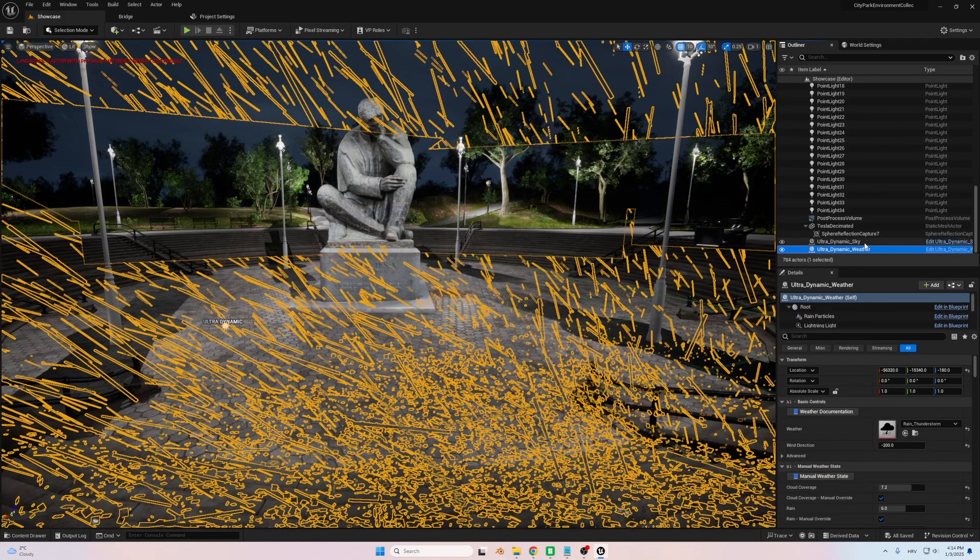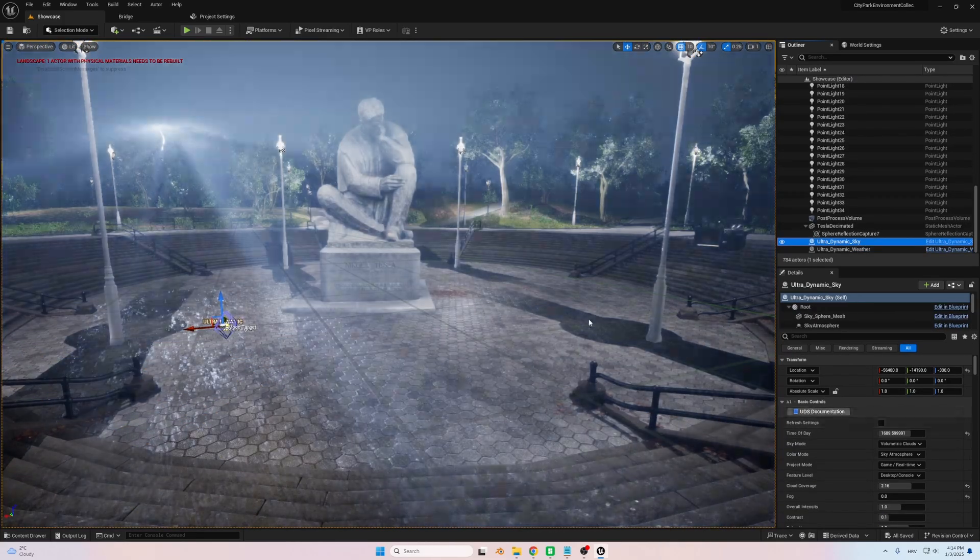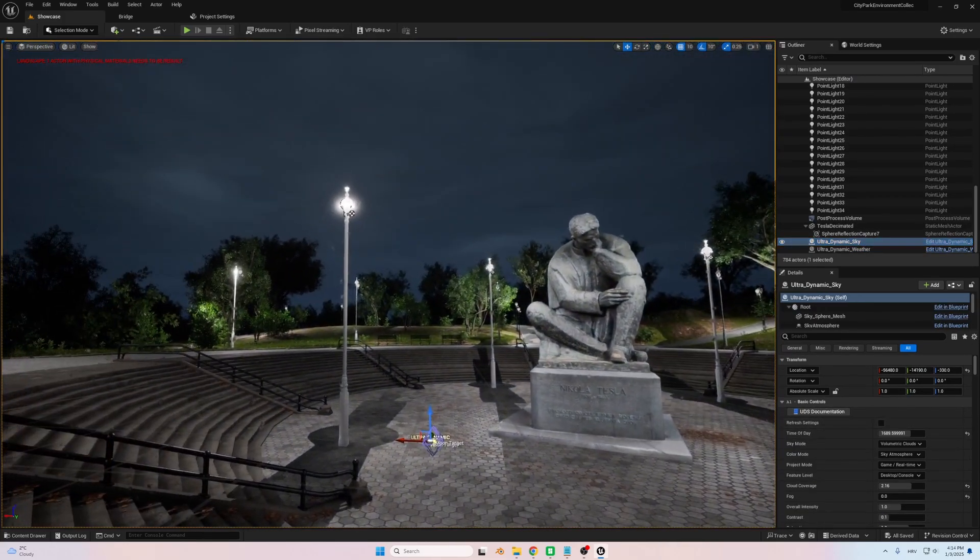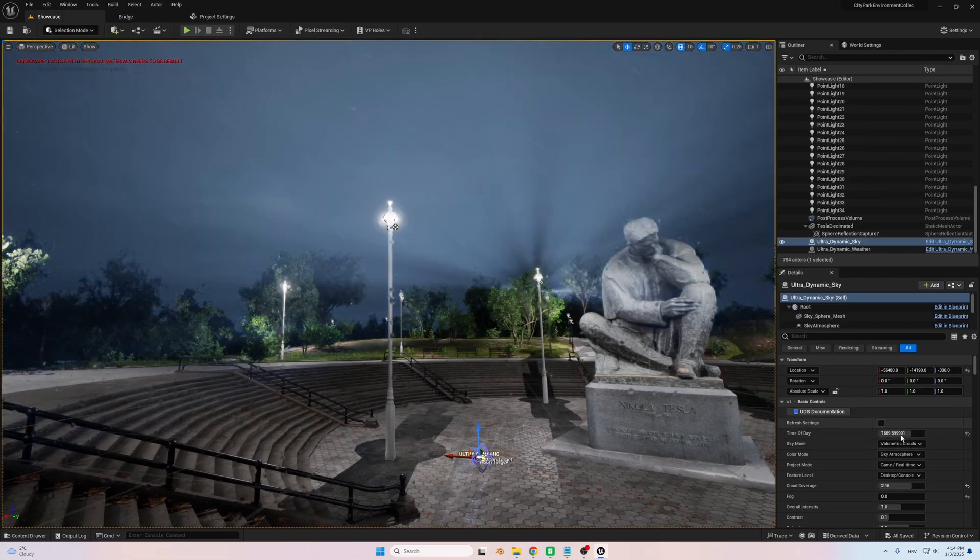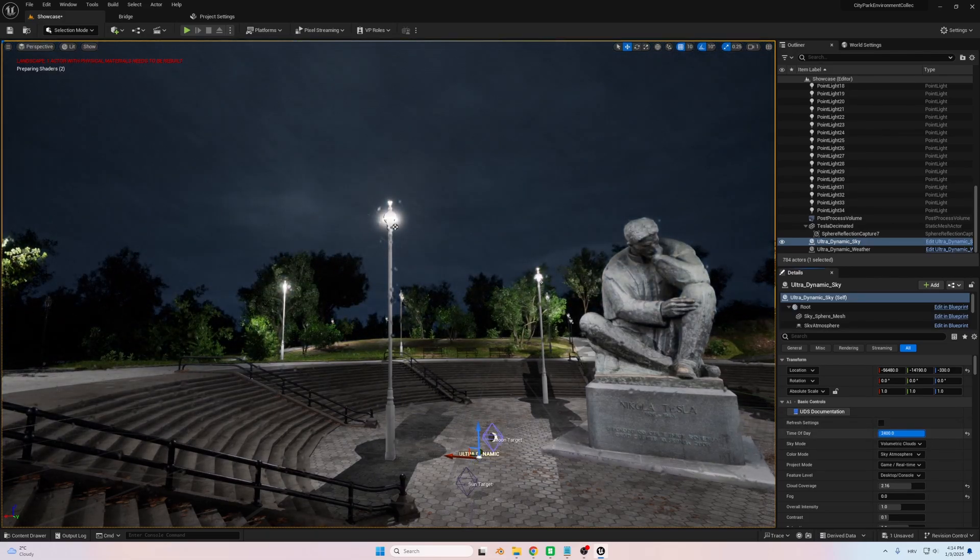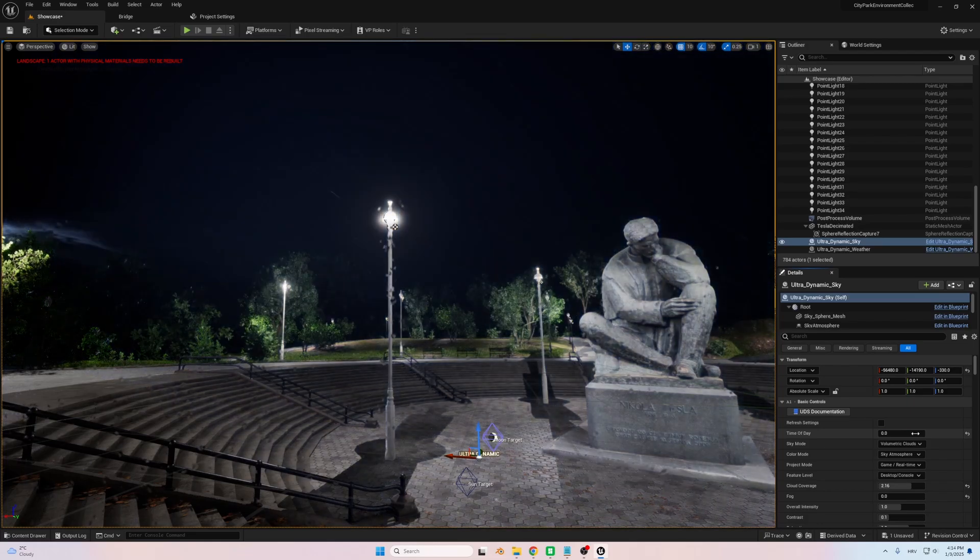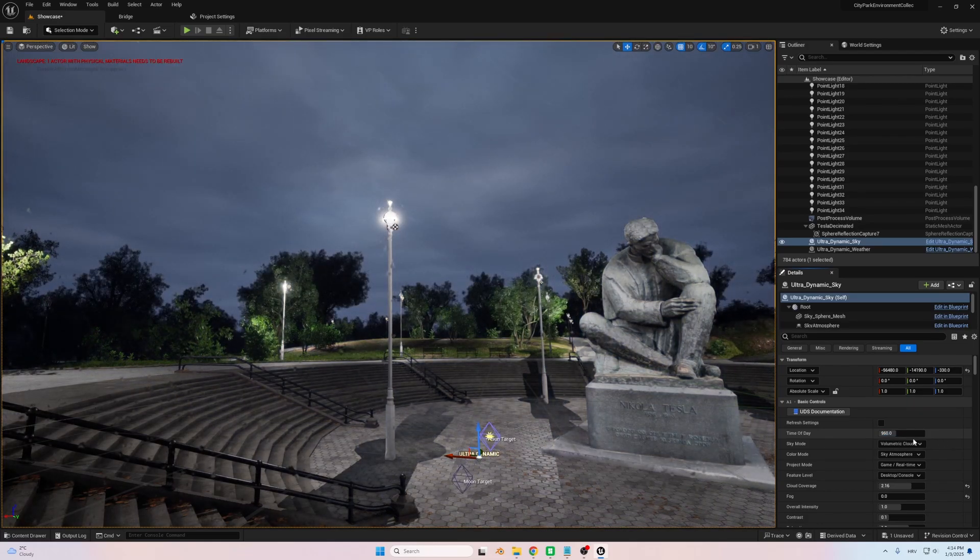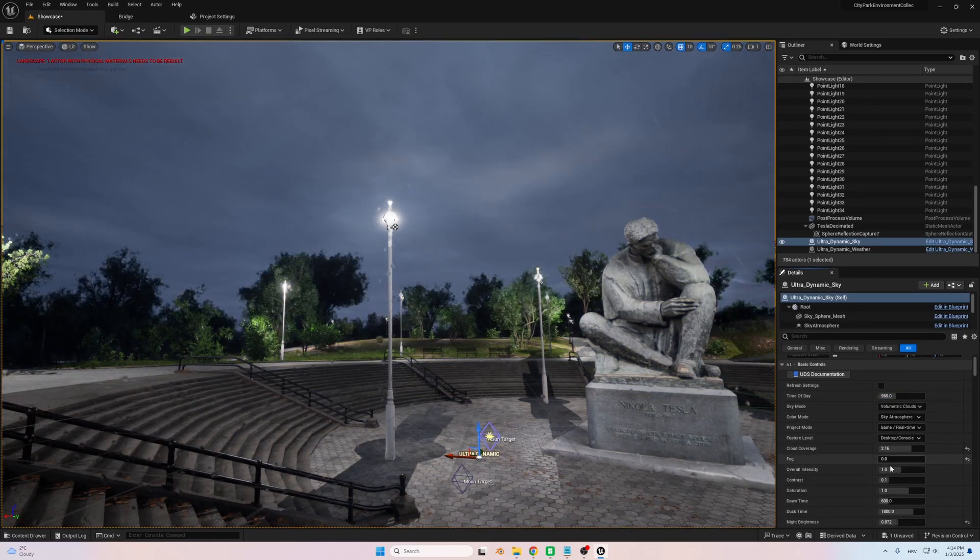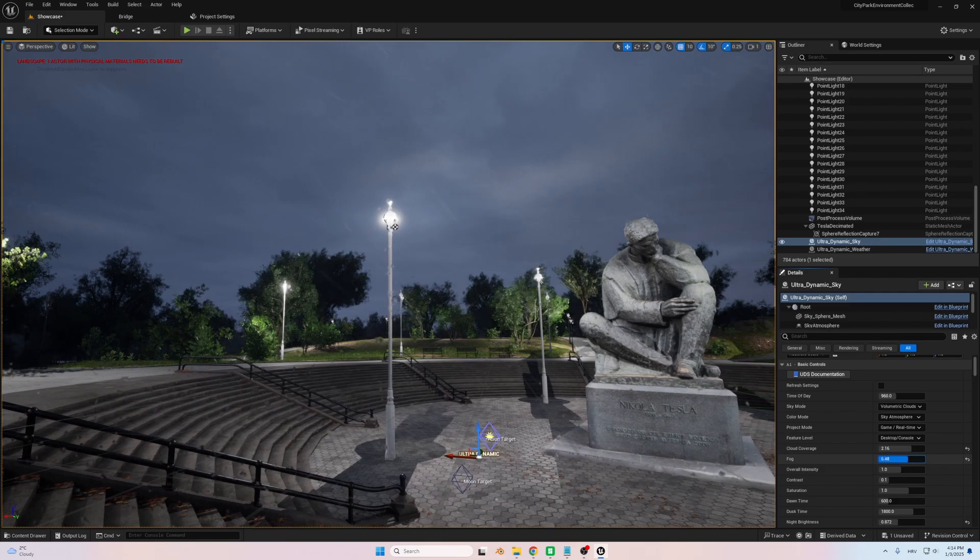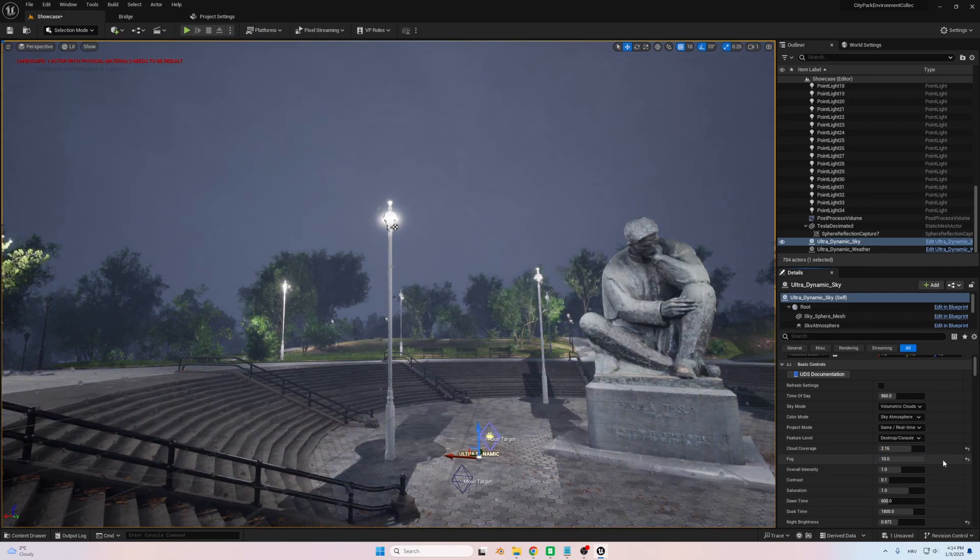With Ultradynamic Sky, I was able to bring the scene to life by adding a dark, stormy sky illuminated by occasional flashes of lightning. The sound of rain and distant thunder gave the environment an emotional depth that perfectly matched Tesla's story. The rain-slicked surfaces of the park reflecting the dim light added an extra layer of realism to the scene.